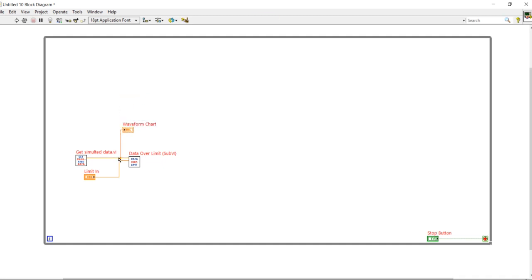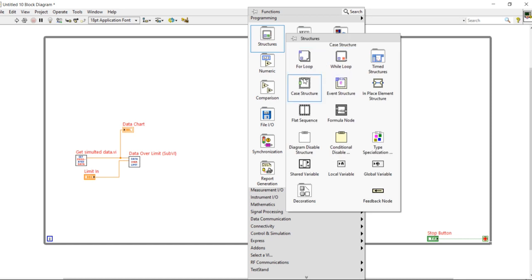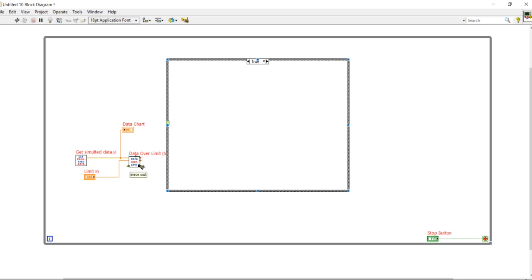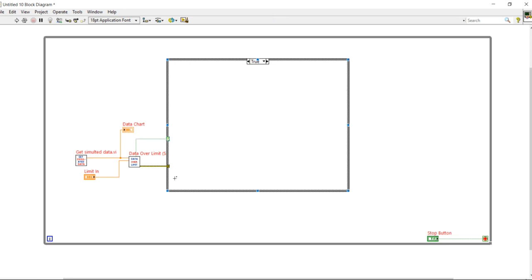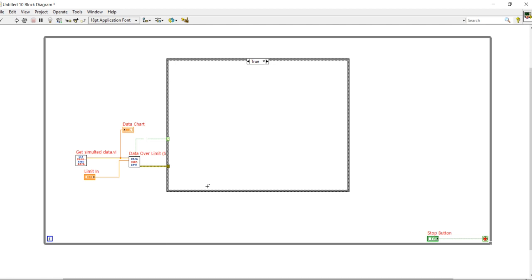We need one indicator, so for that I am taking one waveform chart. I will connect this waveform chart here with the name of data chart. After that, right click, take a case structure and place here. Now this one is my data exceed, so let's connect this data exceed button with this. I can give the name data over limit.